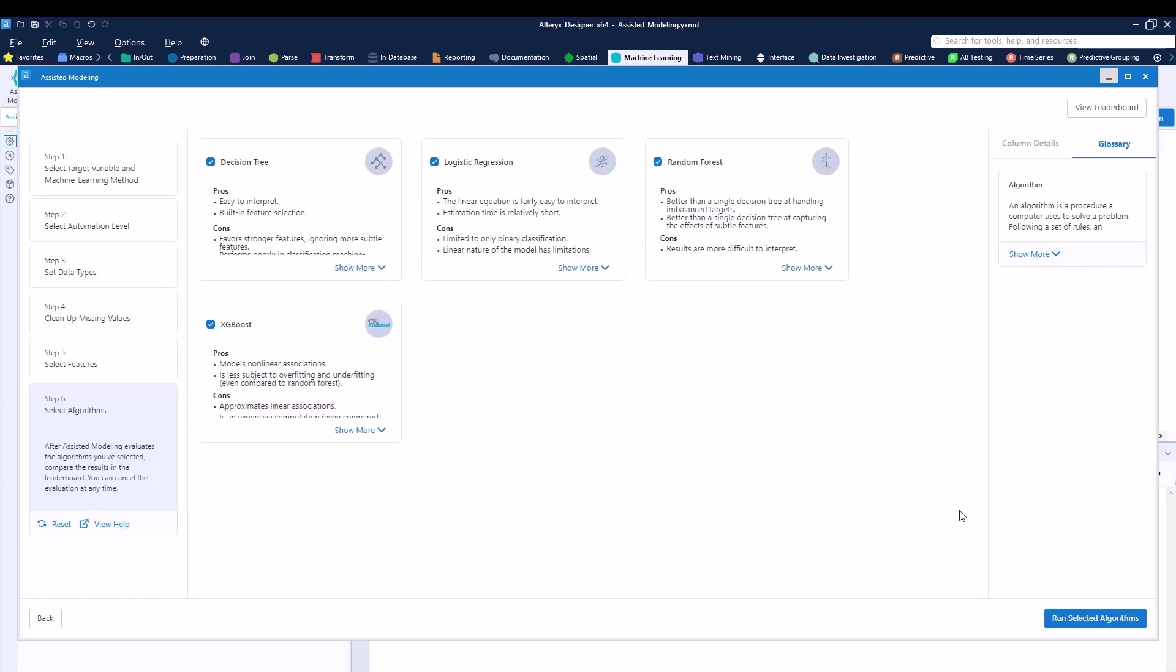Now after we did all the manipulation, we are ready to then select the model. Alteryx based upon our input is saying those four models over here, run them and see which one gives you the best option. You can see that it gives you some pros and cons. It talks about all the models that you have. You do have the option of not running any of the models or just running some of the models or running all of them by just checking and unchecking the box right over here. In our case, let's go ahead and run everything. So go ahead and click and run select algorithms.